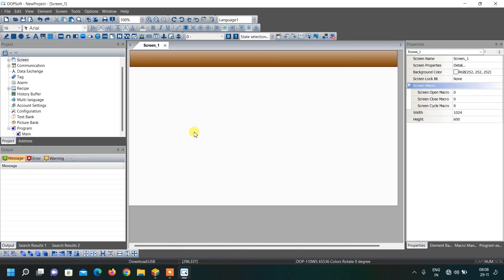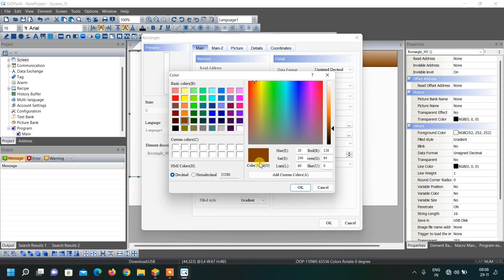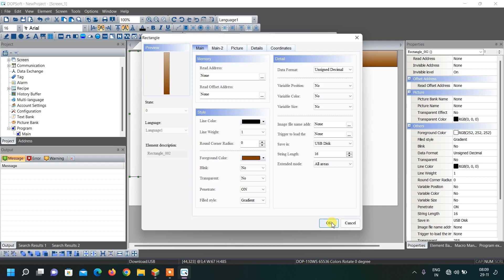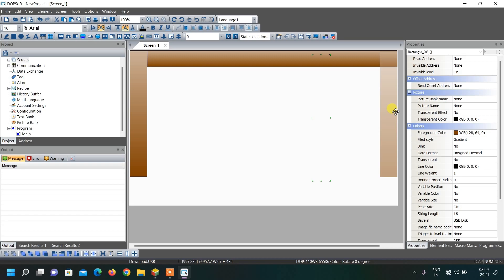Again select a rectangle. This time we will draw a box like this, and again give it a brown color from the foreground color. Let us copy and paste this. So this is the frame of our door.